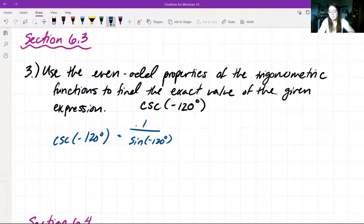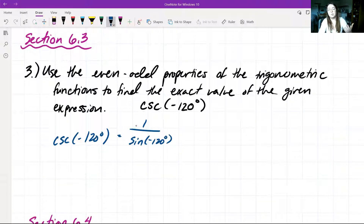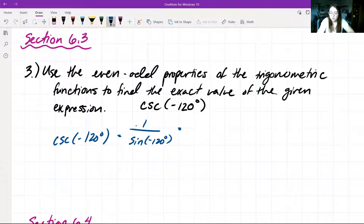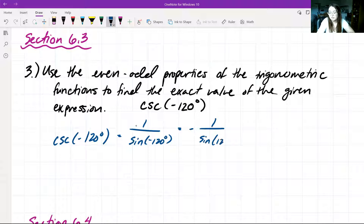Since sine is an odd function, this means that if sine takes on a negative value, sine will then become negative. So now we can get negative 1 over sine of 120 degrees.